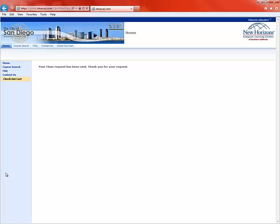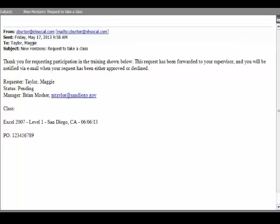And you get a message that says your class request has been sent. Thank you for your request. Now at this point, you'll also receive an email from New Horizons. So let's check our email. Sure enough, here is our email from Zachary Burton, our account representative. It says, Request to take a class.